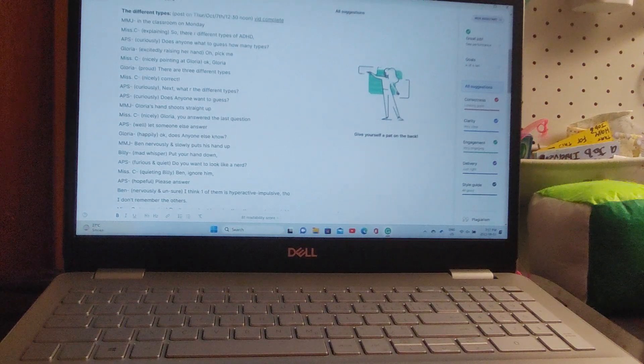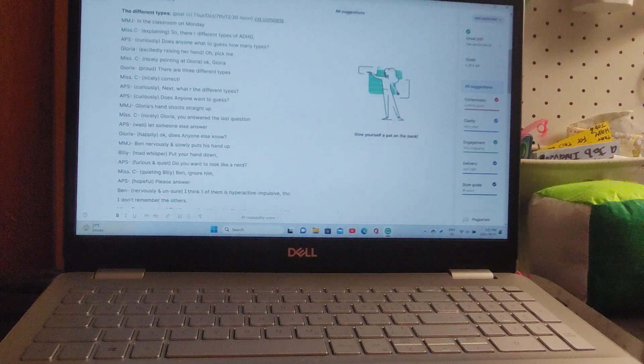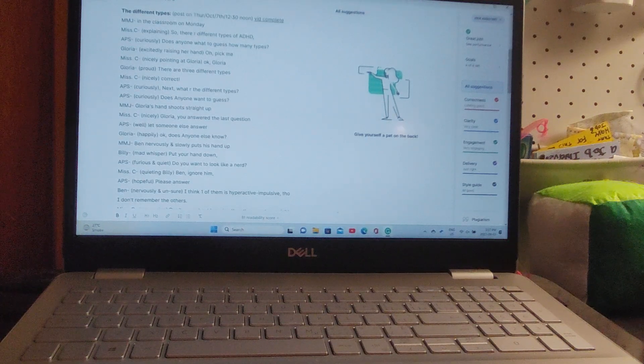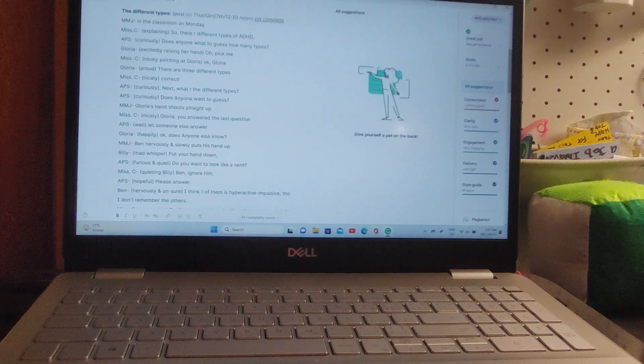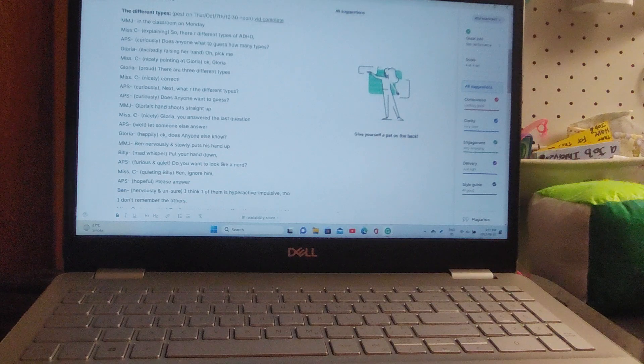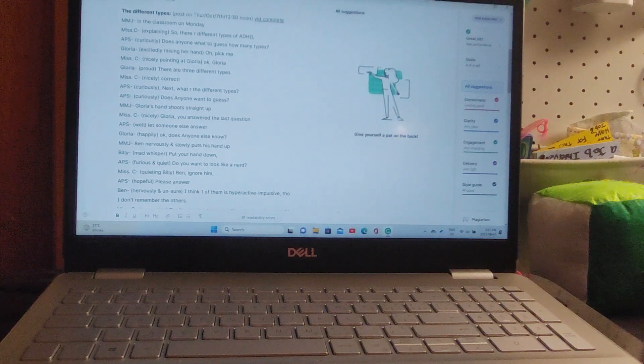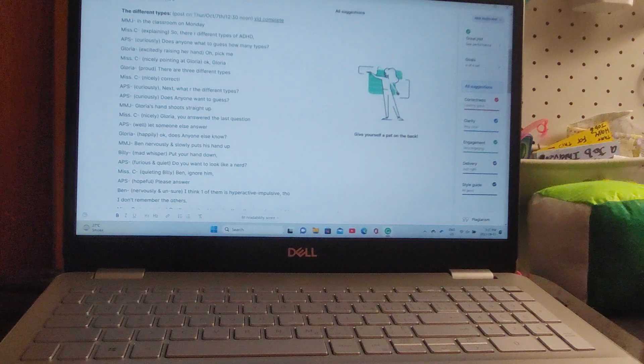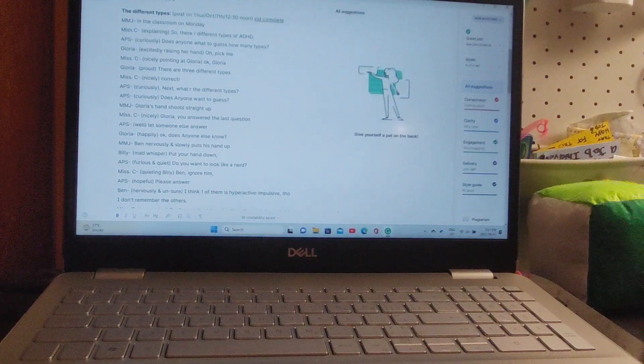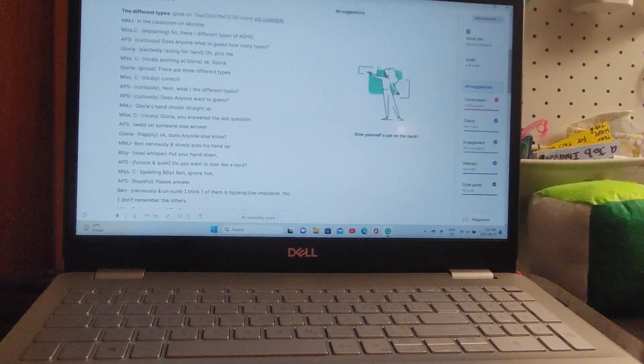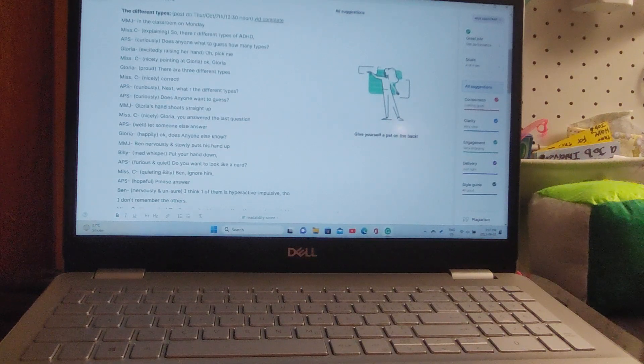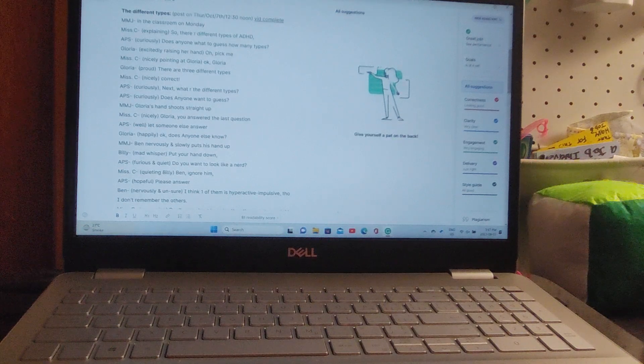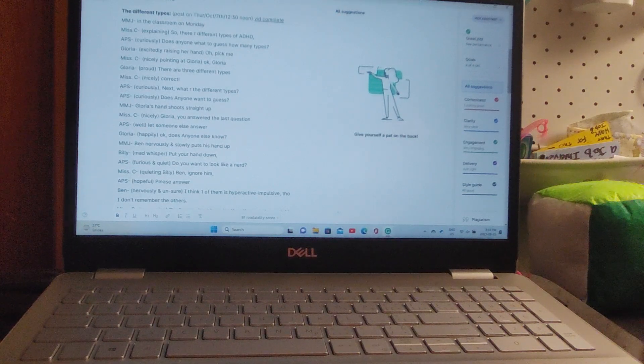'Next, what are the different types? Does anyone want to guess?' Gloria's hand shoots straight up. 'Gloria, you answered the last question. Let someone else answer.' Ben nervously and slowly puts his hand up. Billy mad whispers, 'Put your hand down, you want to look like a nerd?' Miss C says, 'Billy, Ben, ignore him. Please answer.' 'I think one of them is hyperactive impulsive, though I don't remember the others,' says Ben.